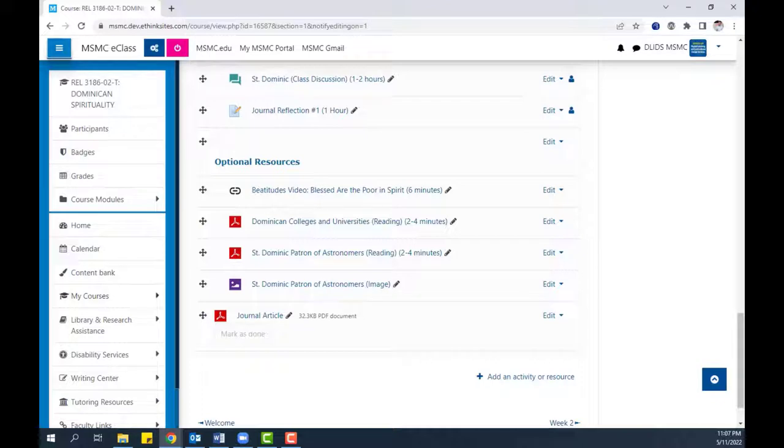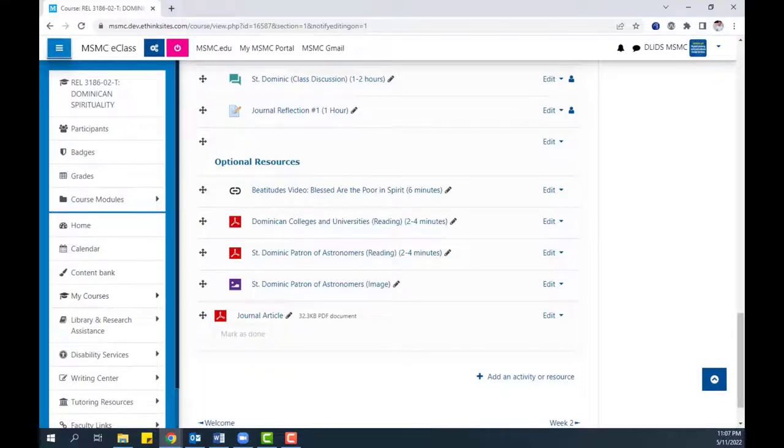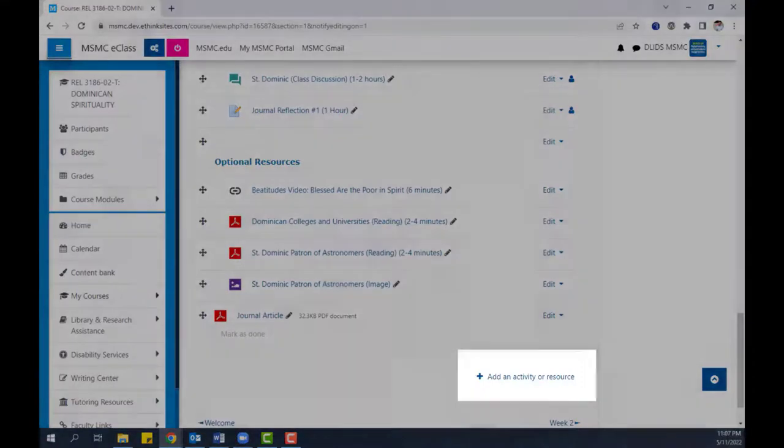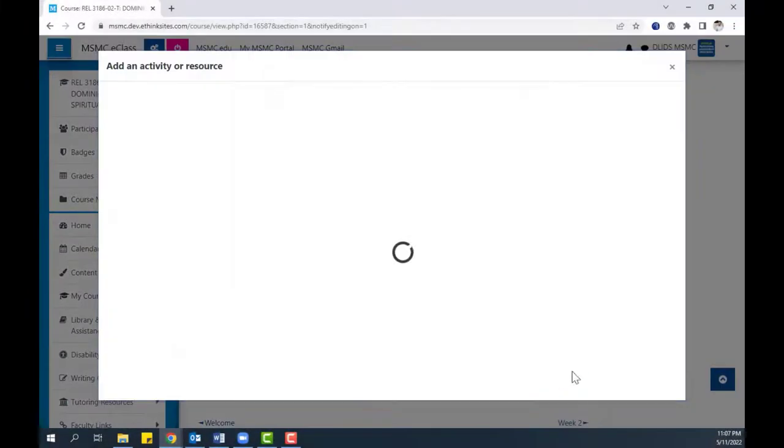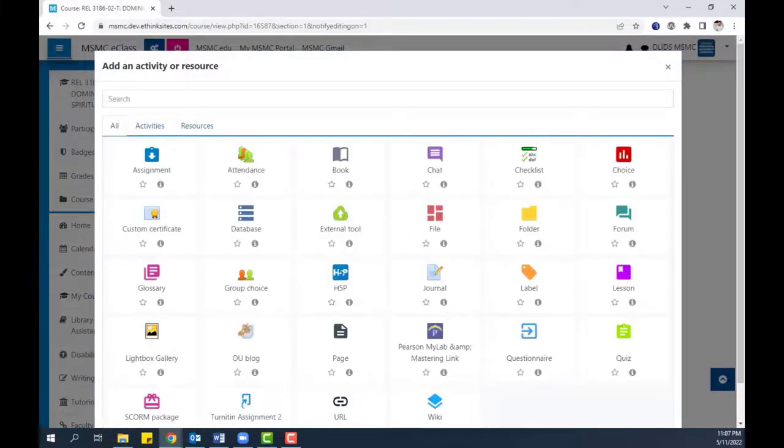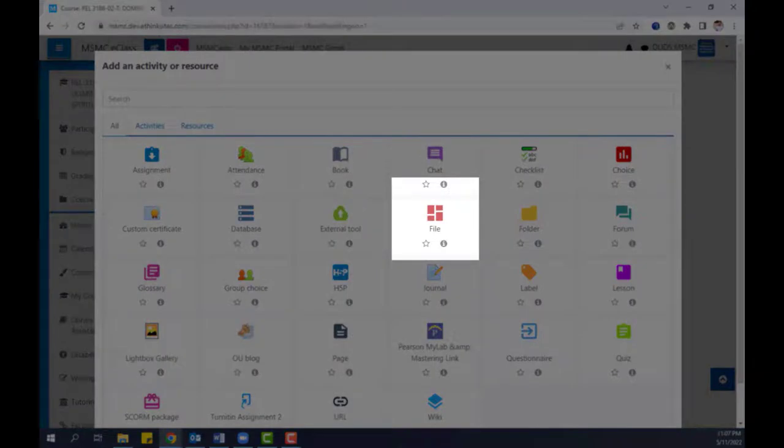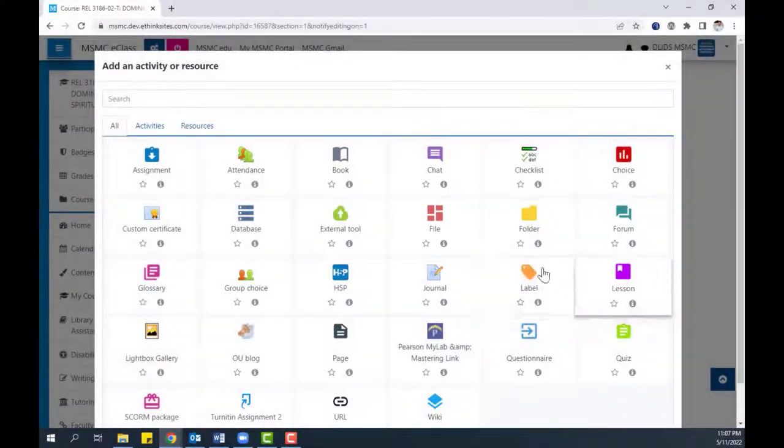An alternate method, which allows more control over the settings of the file, is to click Add an Activity or Resource. From the menu that appears, you can then choose File.